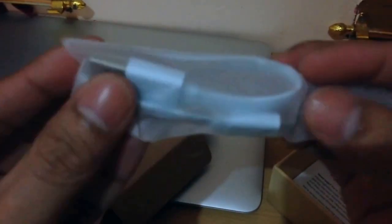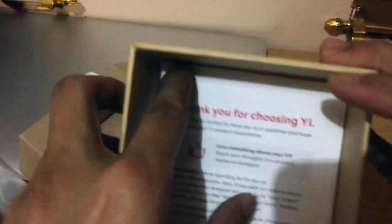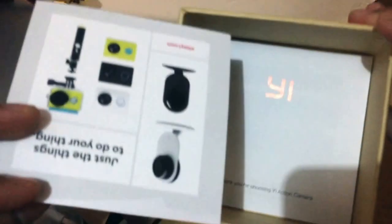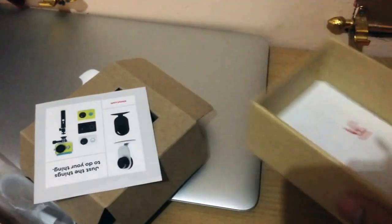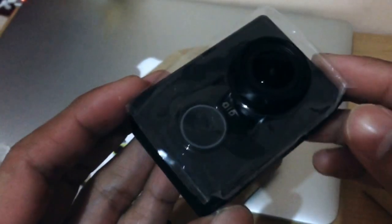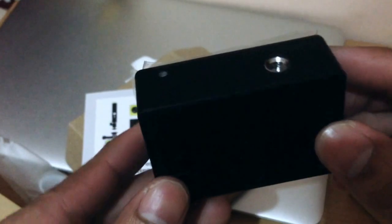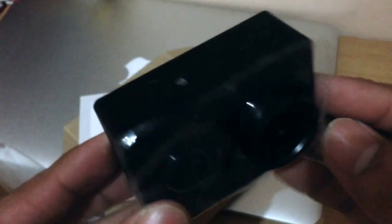And we have a micro USB cable here. And the last thing is the warranty card and manual. That's it. In the next video, I will show you the test results of this camera.